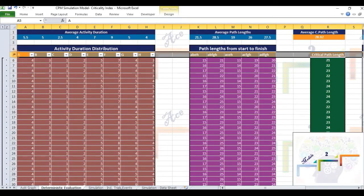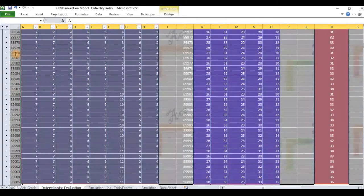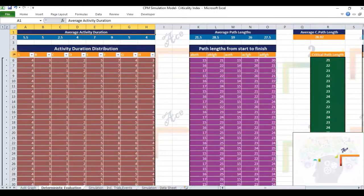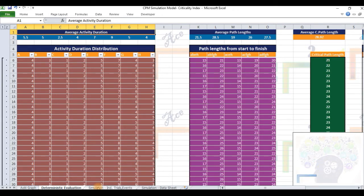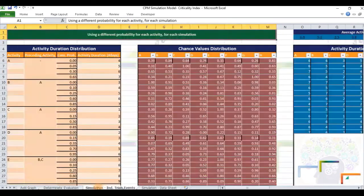Fortunately, there are methods using which we can avoid evaluating the population of 90,000 possible scenarios. Simulation allows us to generate a convenient sample and base our analysis on that instead of on the exhaustive set. This is what we do in tab 3 titled Simulation, Independent Trials of Independent Events.